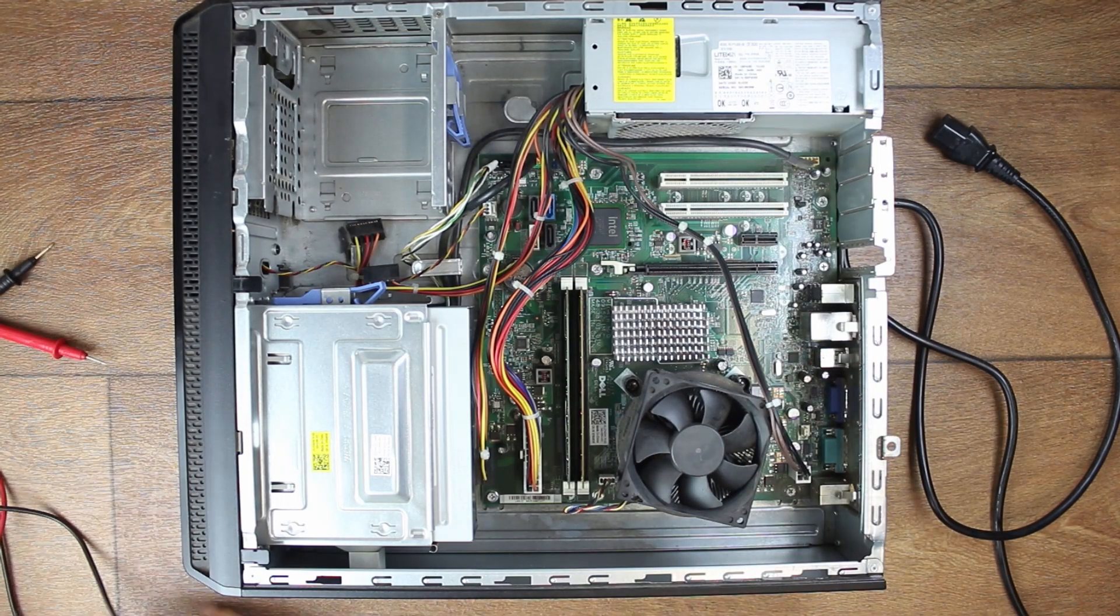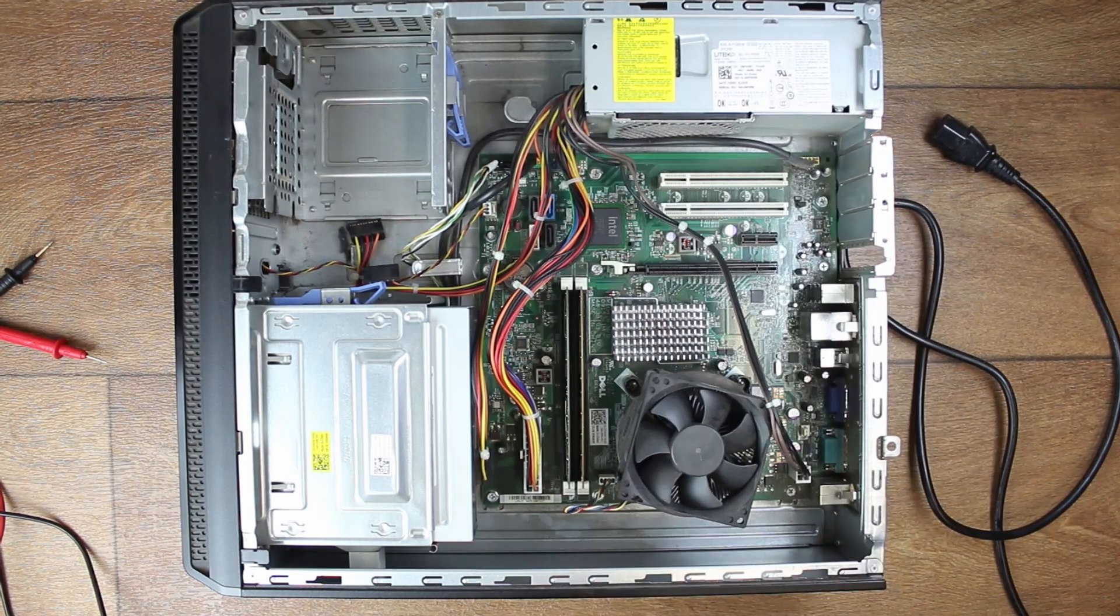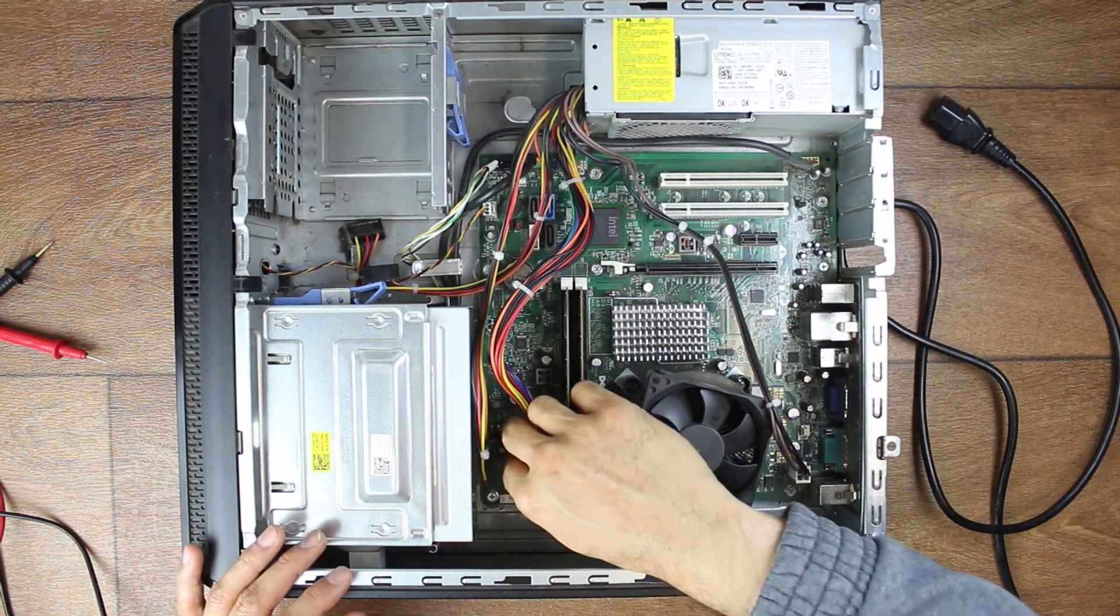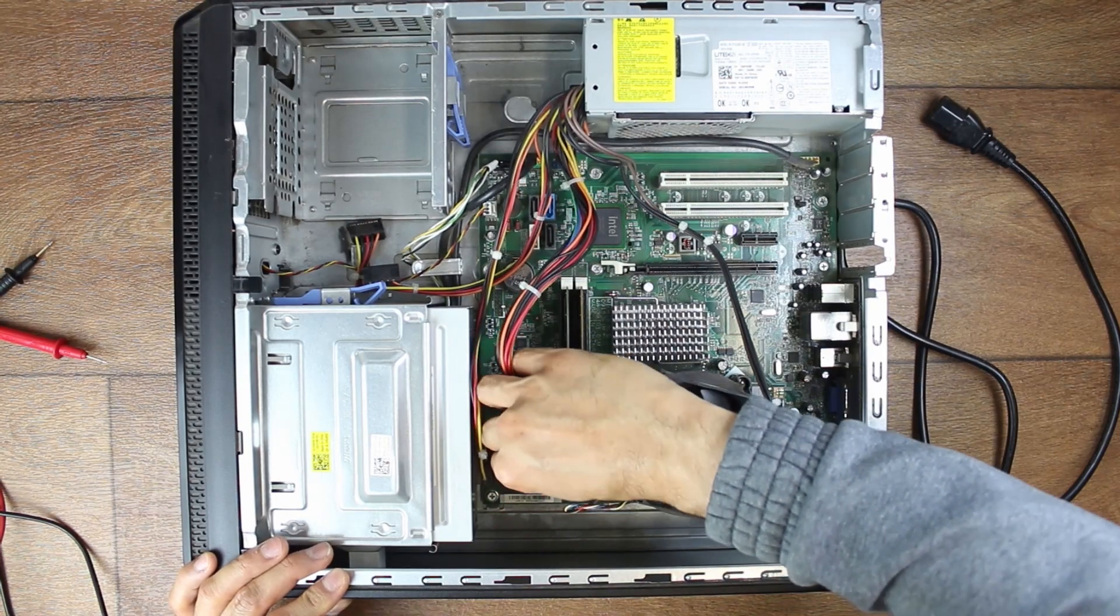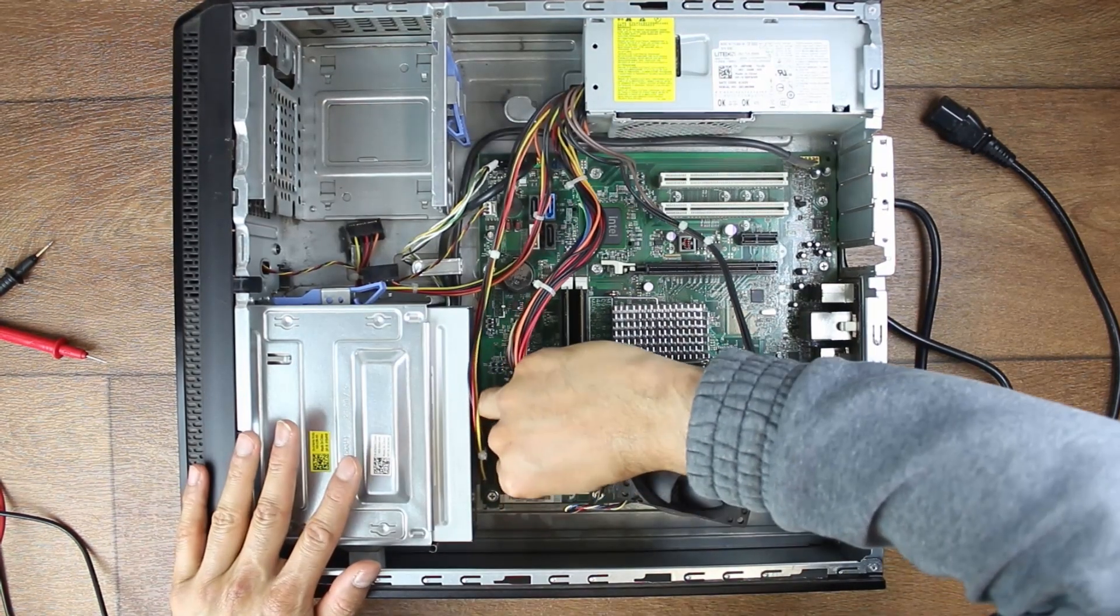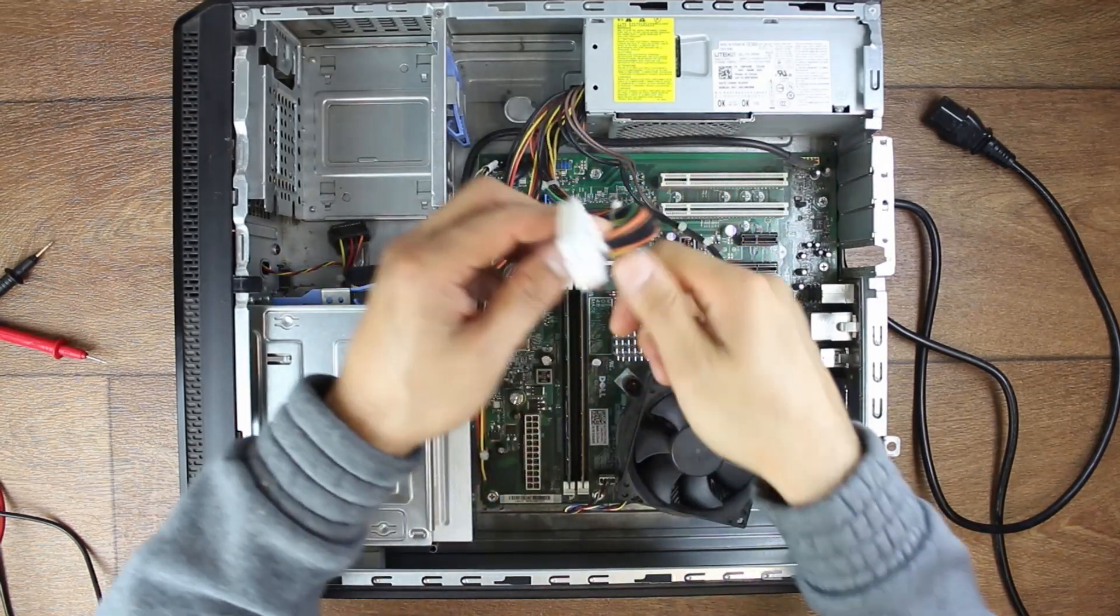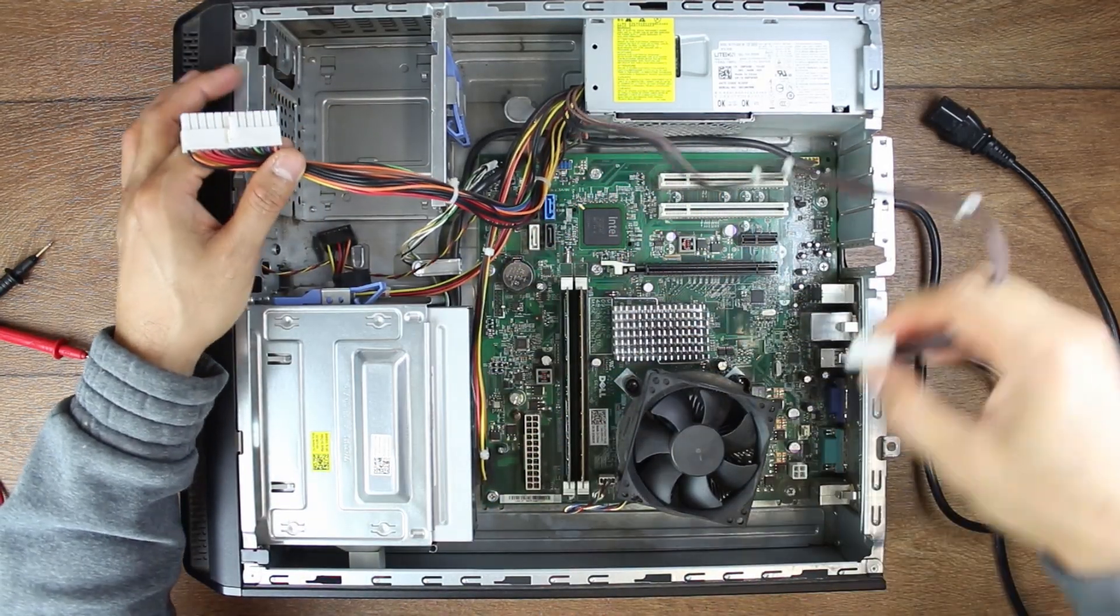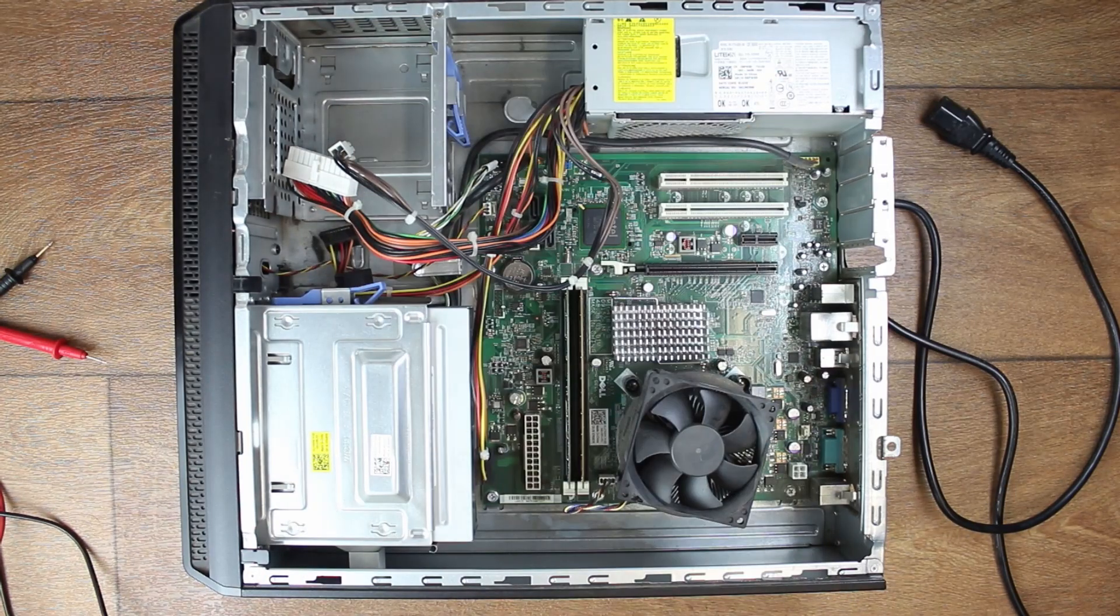So now the next step is to check for the power supply. Now luckily for us, although this is a small form factor, the power supply looks weird, but the connection is standard. This is a 24-pin motherboard connection, and this is a 4-pin CPU connection. So I can grab a standard power supply, and we can test this.